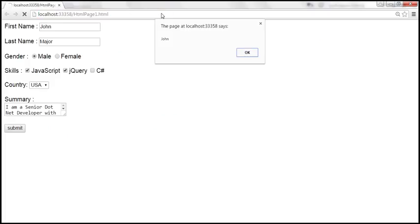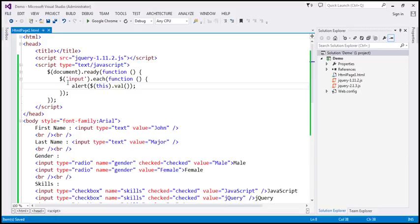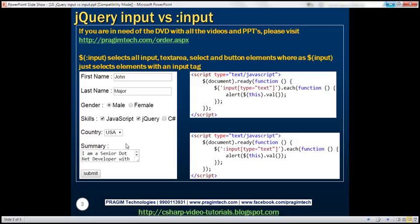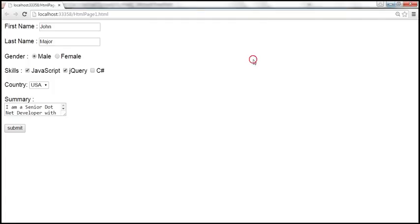When we reload, look at that. First we get the value from the first text box, which is John. Once I click OK, we get the value from the second text box, Major. Then we get the radio button values — male and female — followed by the checkbox values: JavaScript, jQuery, and C Sharp. Since we are using only the input selector without a colon, this should not select the drop-down list or the textarea elements. Once I click OK, it only gets the value from the submit button, skipping the drop-down list and the multi-line text box. Look at that — we get the value from the button, and then it's over.